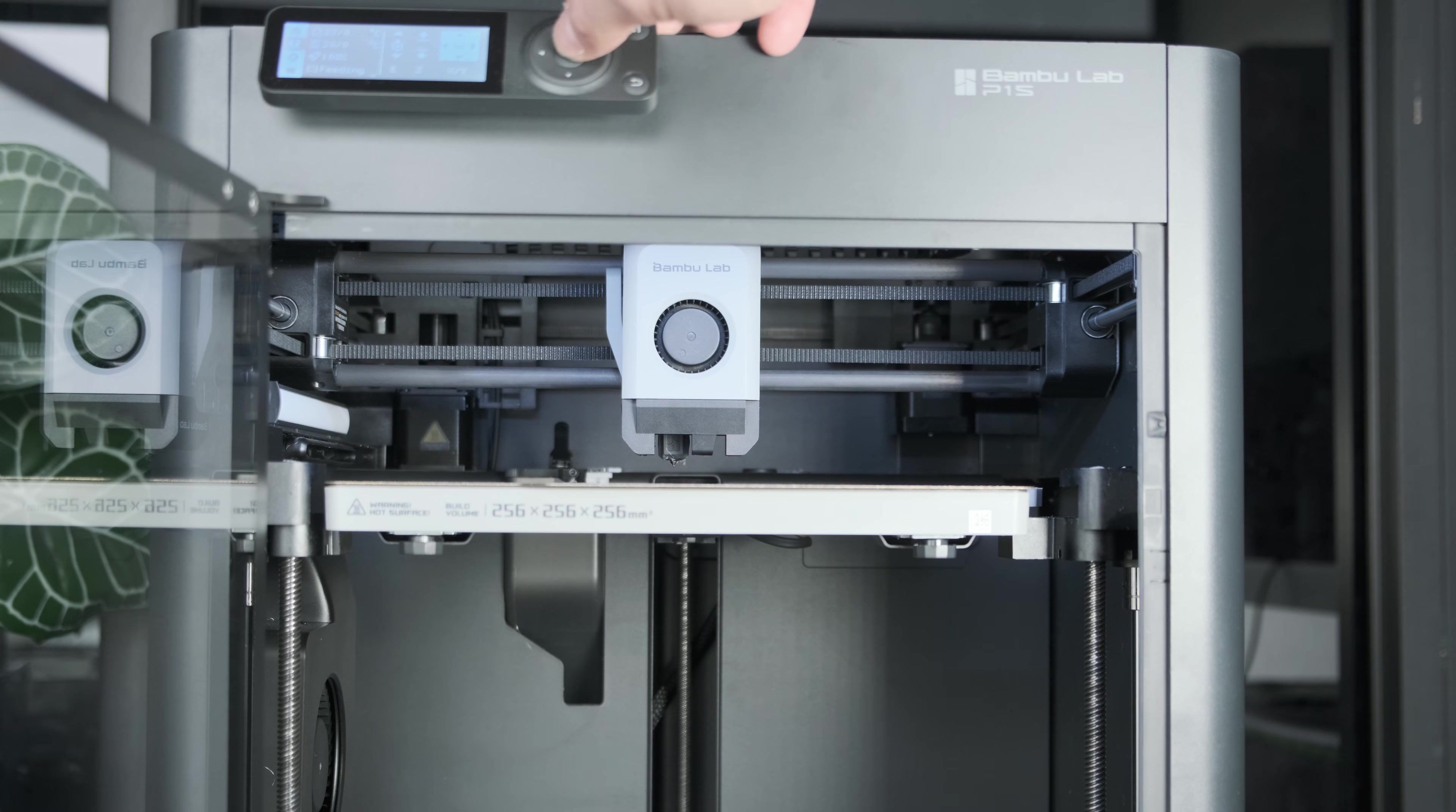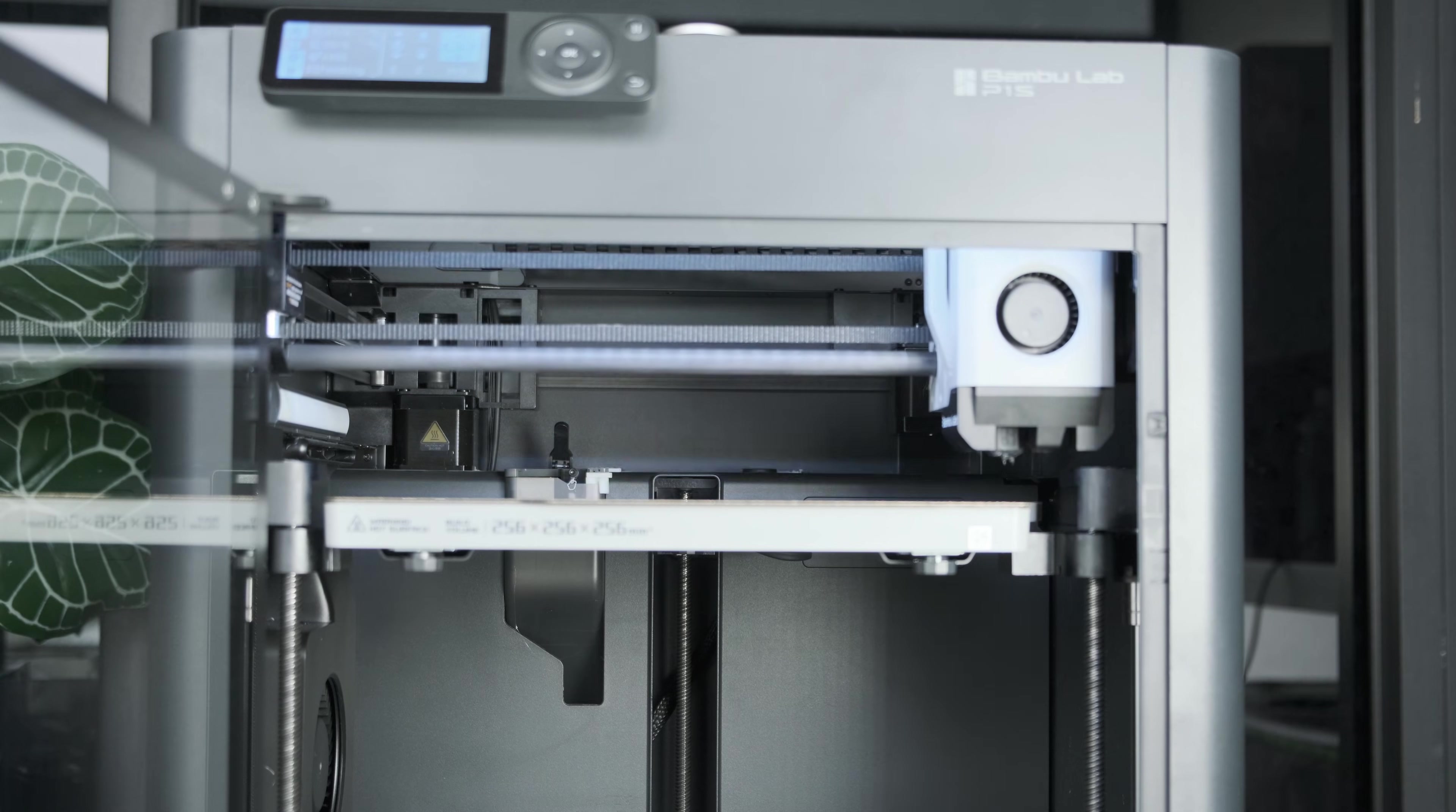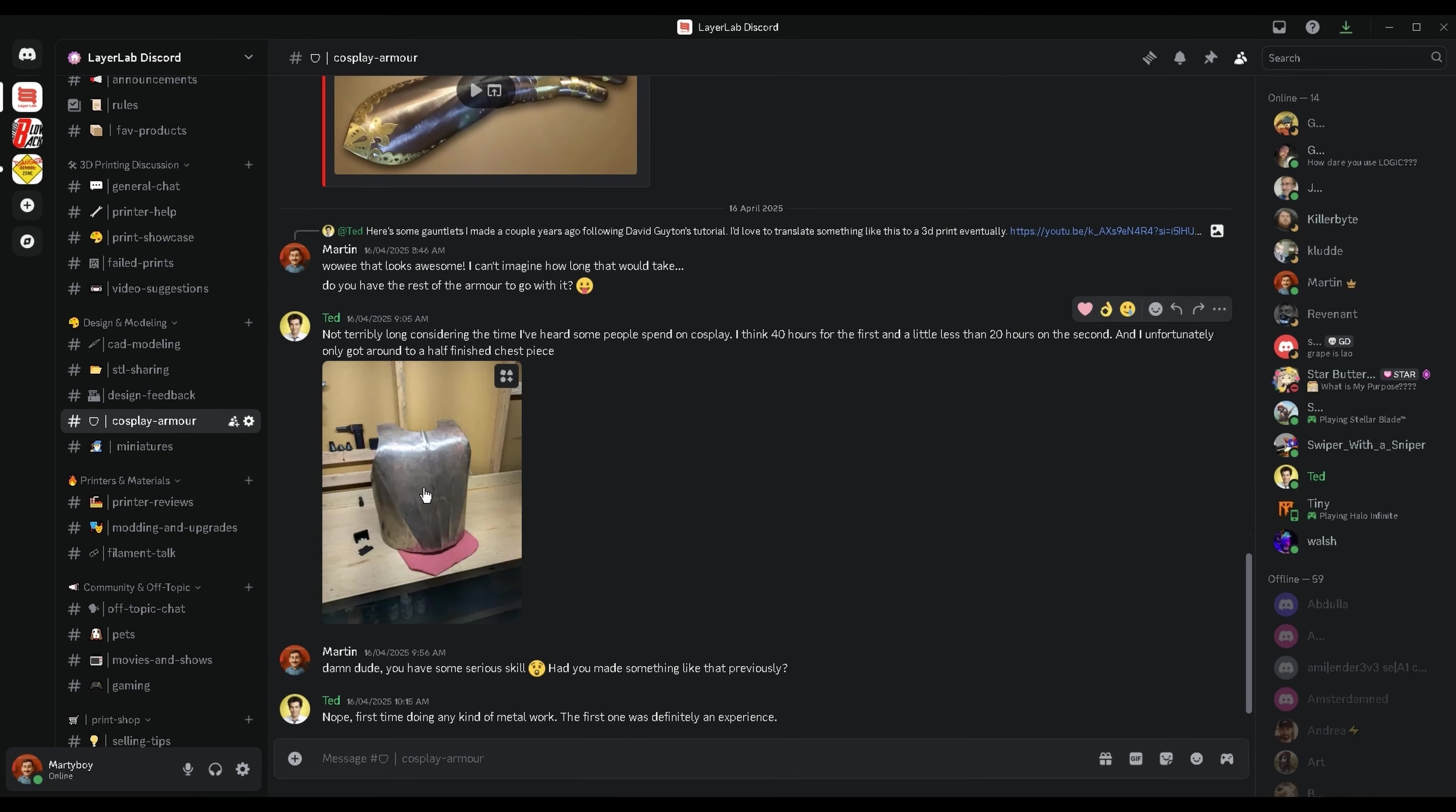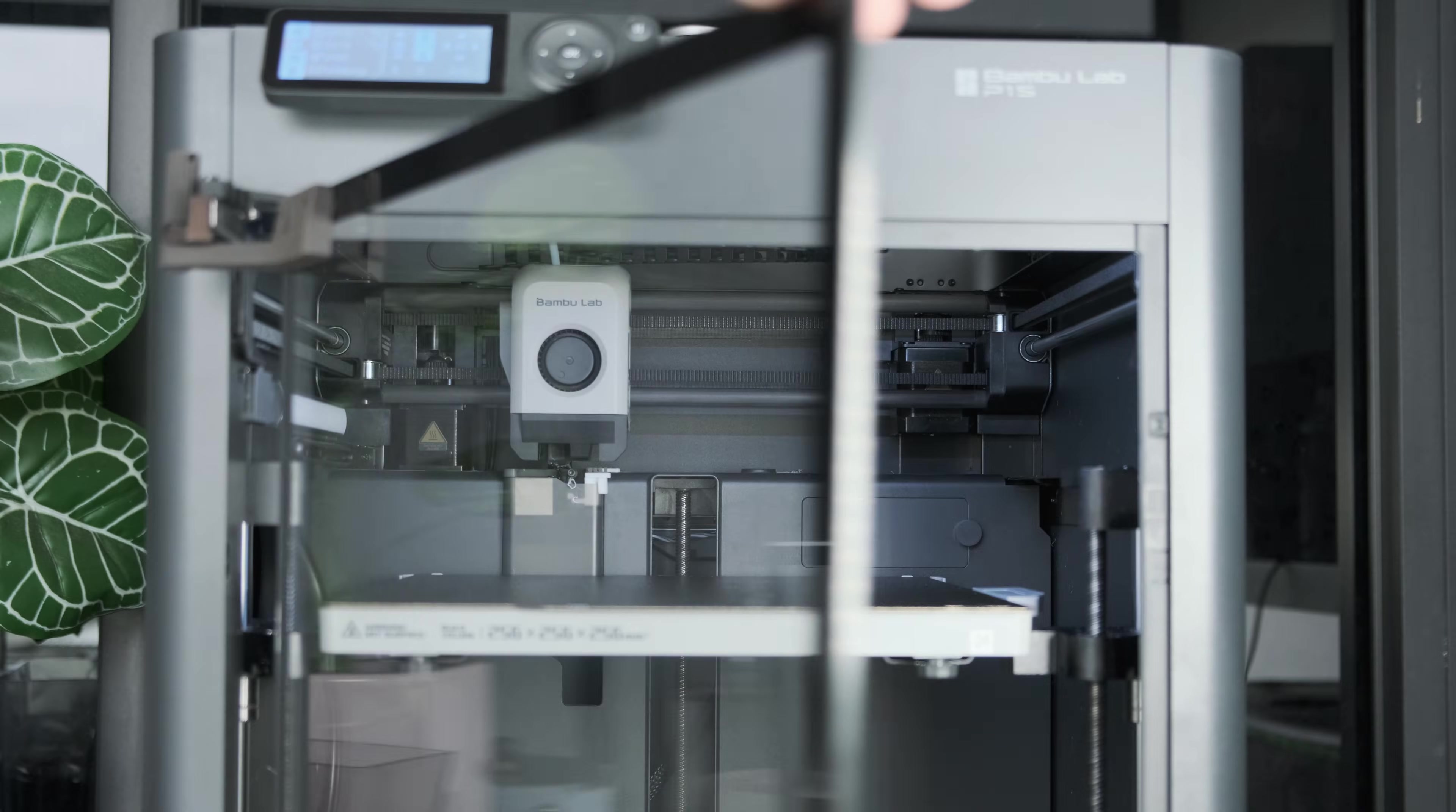And that's it. Your Bamboo Lab printer should now be running smooth and squeak free. If you've still got questions, feel free to join my Discord server. We've got an awesome community of makers who are always happy to help out. Thanks for watching and happy printing.